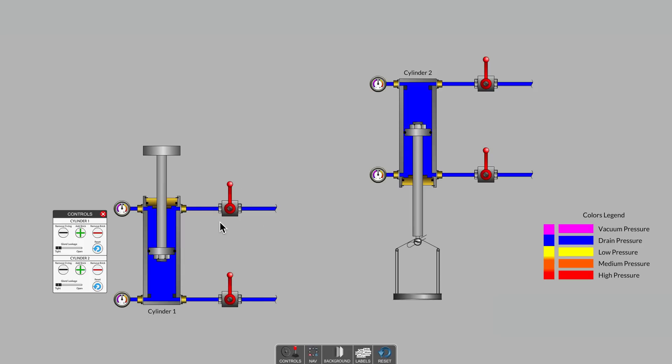For this simulation, the color violet will indicate vacuum pressure, blue will indicate drain or tank pressure, and positive pressure will span from yellow up to red.